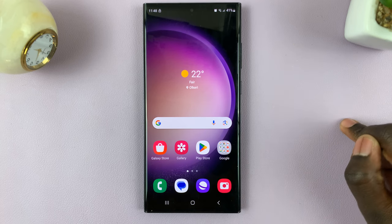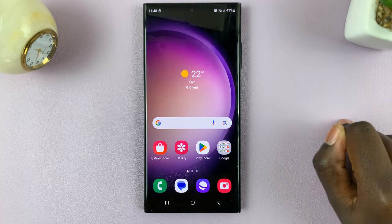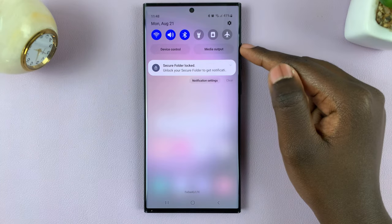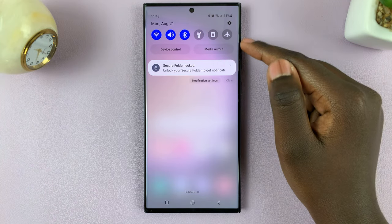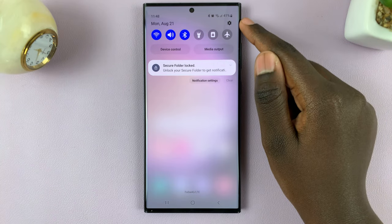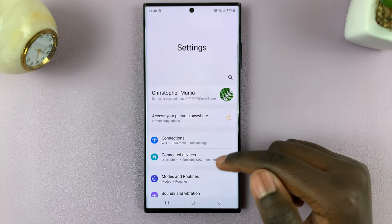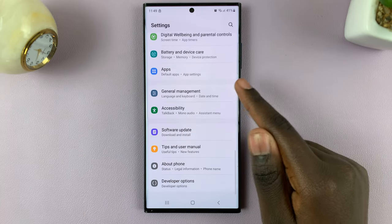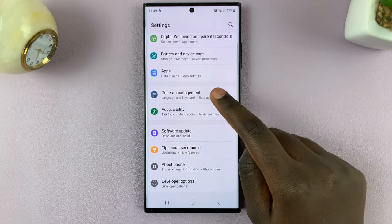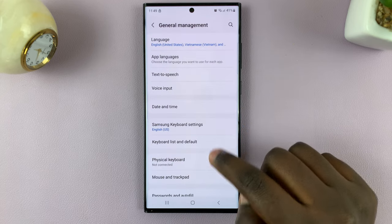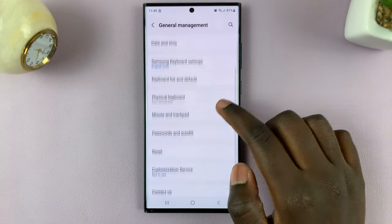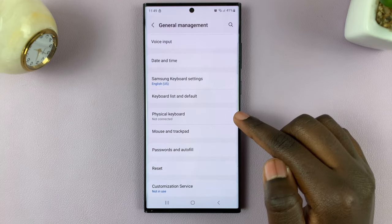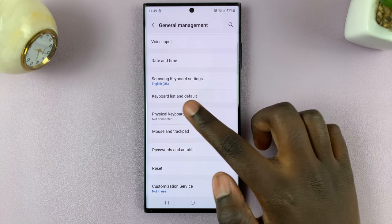Once you've done that, simply swipe down to access Quick Settings and select the Settings icon. Then scroll through your settings and look for the option General Management. Under General Management, look for Physical Keyboard and tap on that.